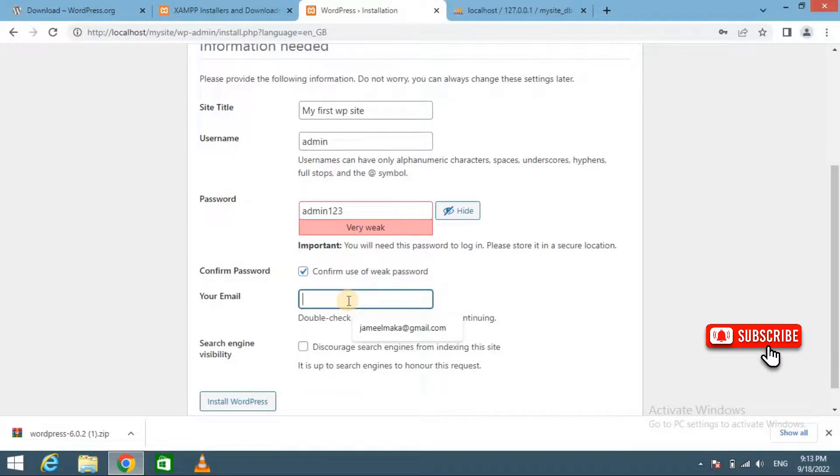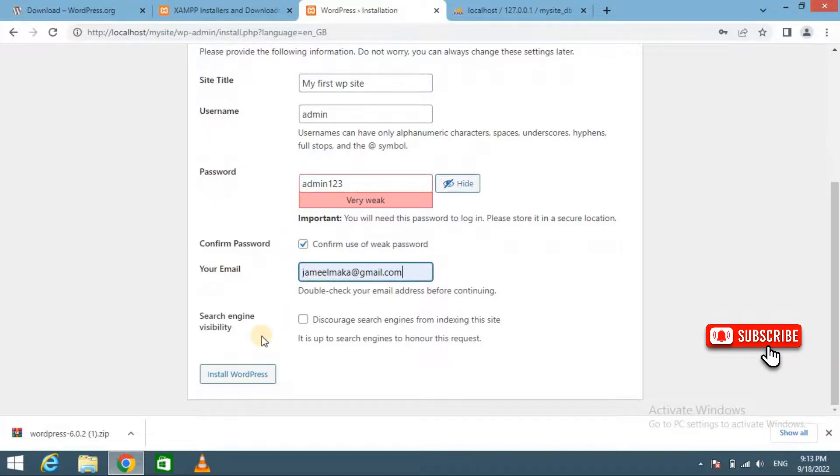Confirm use of weak password and here enter email: @gmail.com.